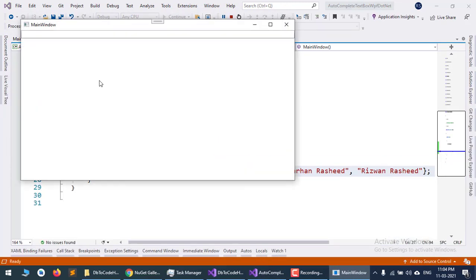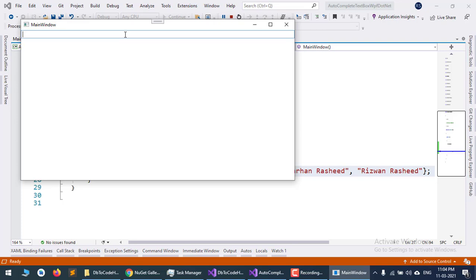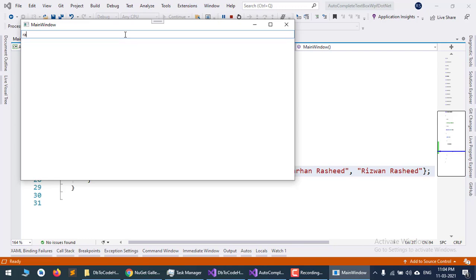As you can see, when I type the first part of a name, it shows the full name. But if I type the last part of the name, like 'Raza', it doesn't show anything. Let's resolve that issue.